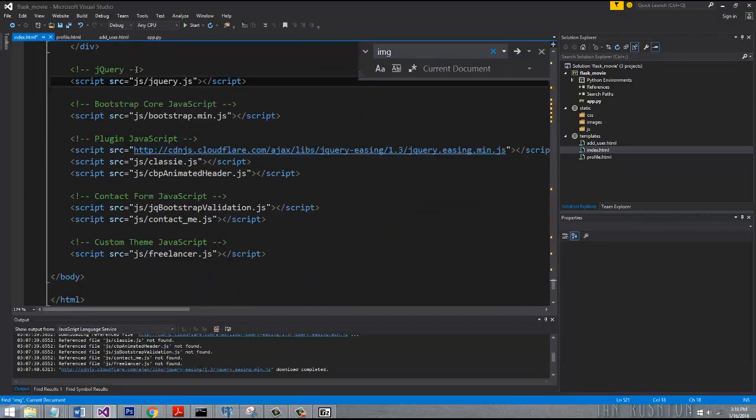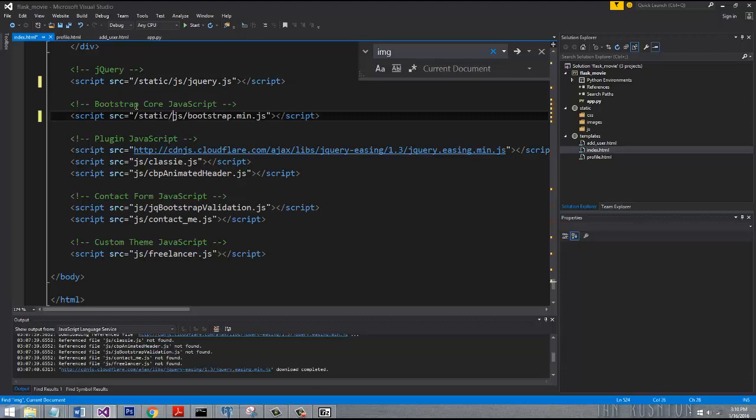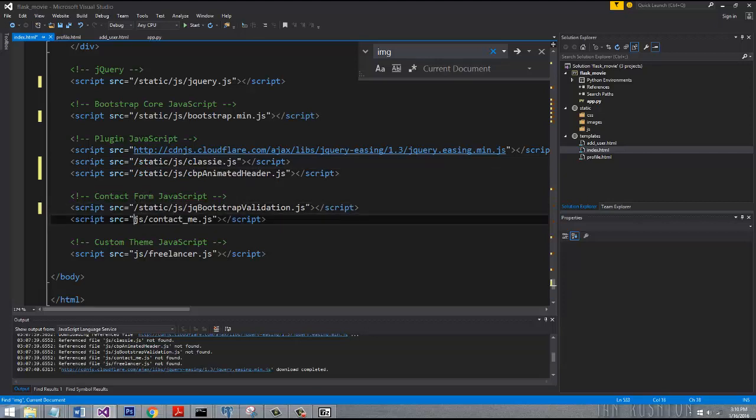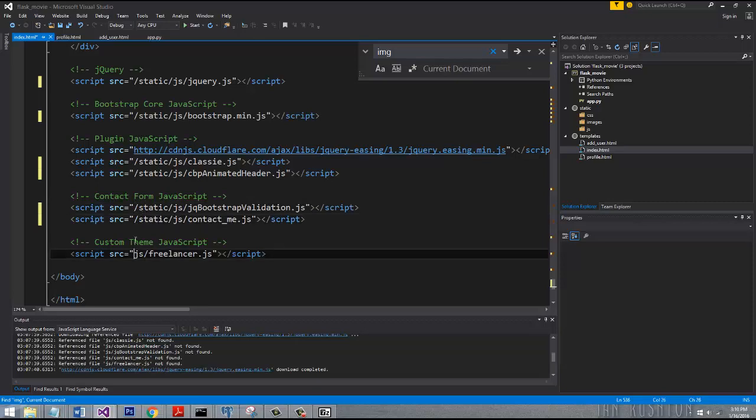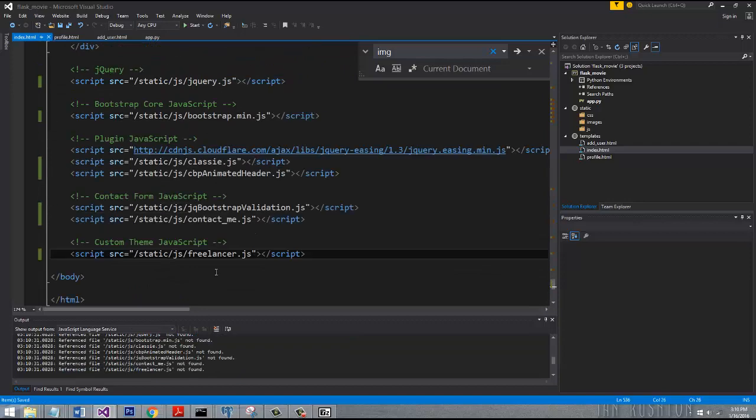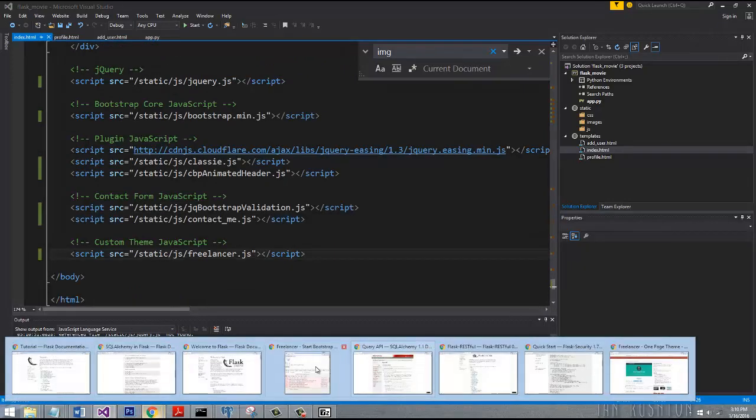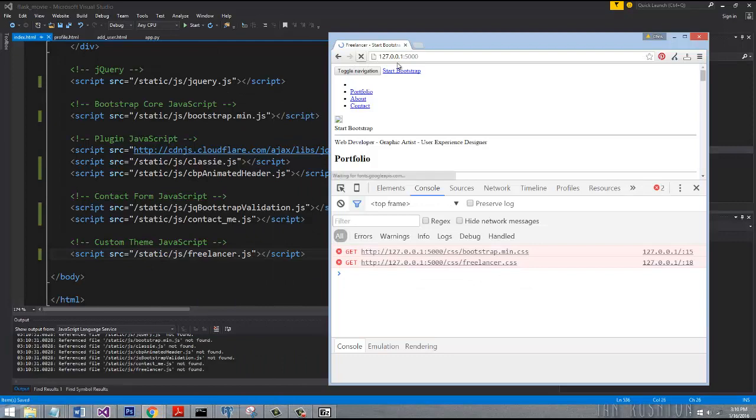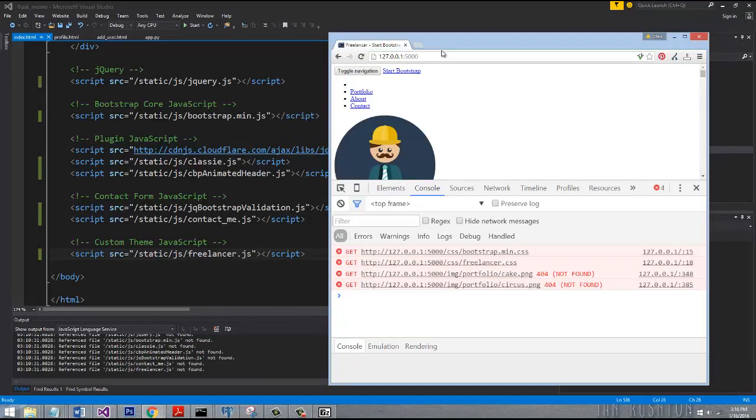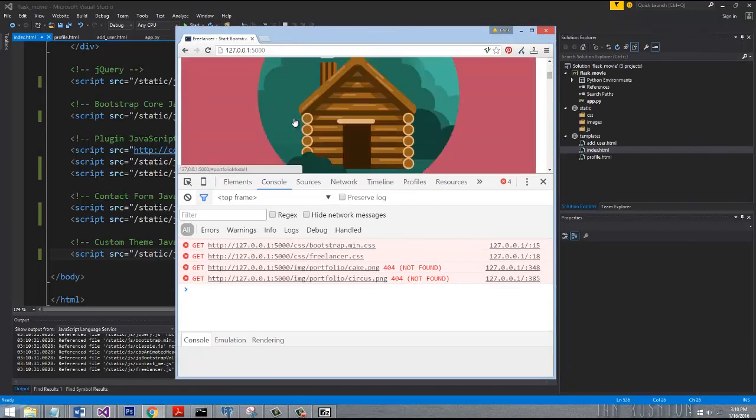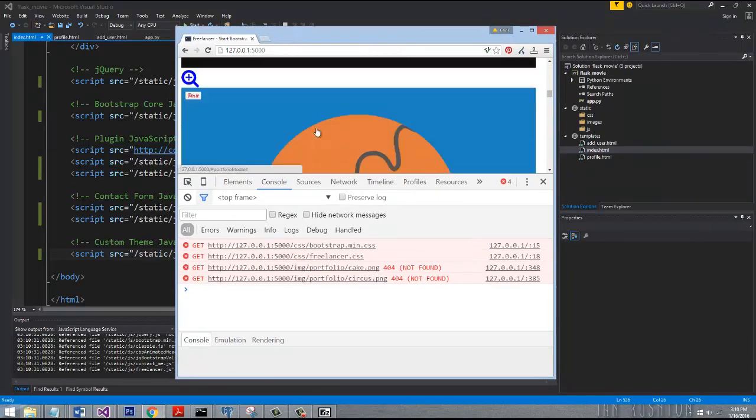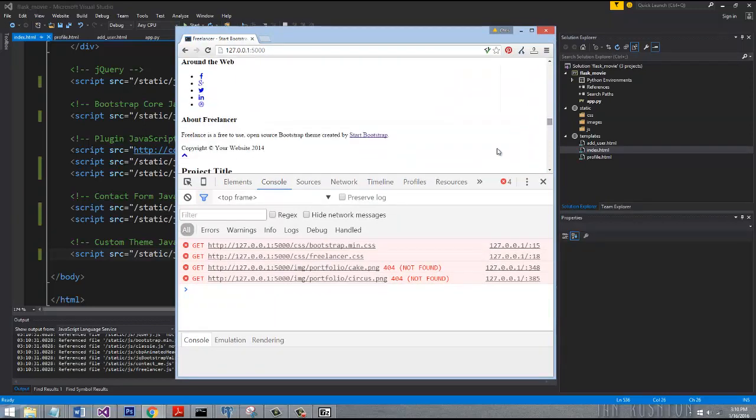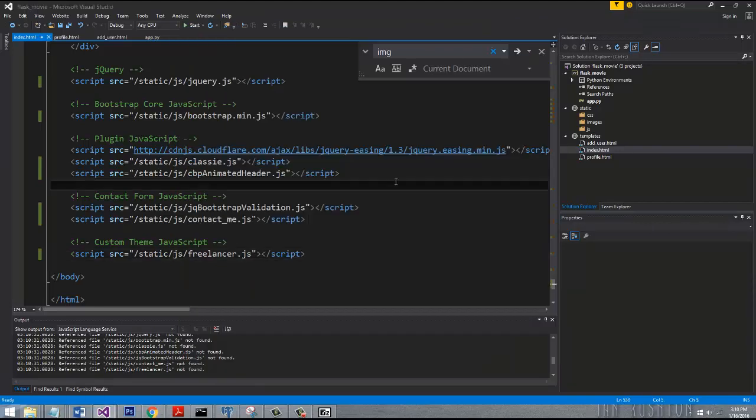All right, let's go ahead and see how many 404 errors we get now since we've changed all those paths. Looks like we have some images showing up, so that's good. Now it's saying that we're still missing the Bootstrap, so I'm not sure where I missed that. Let's look for Bootstrap in here.